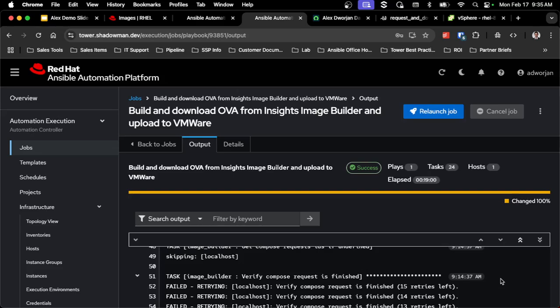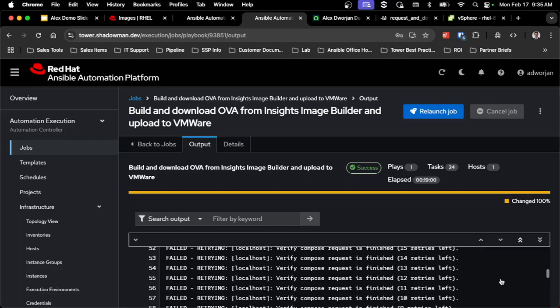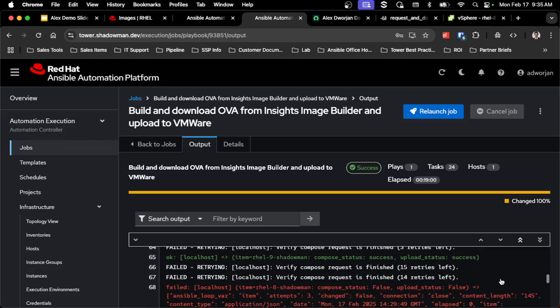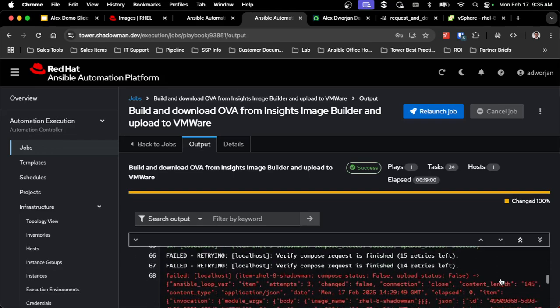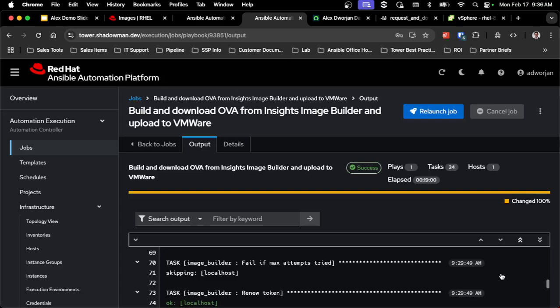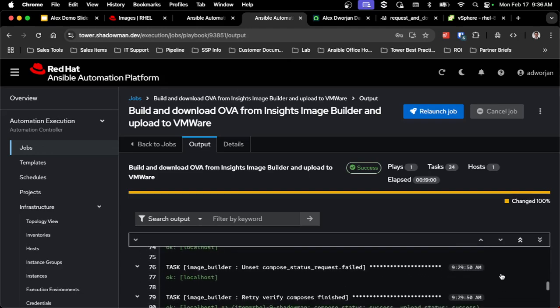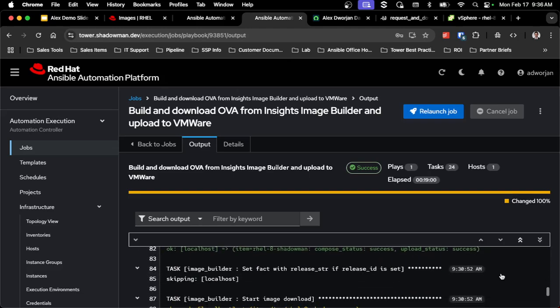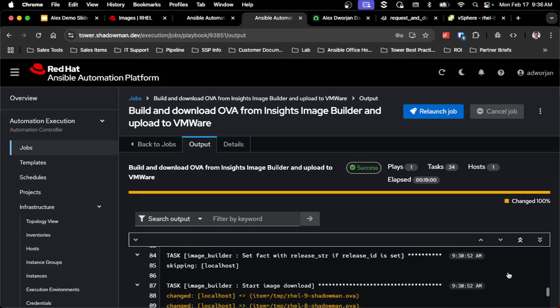And you'll notice that there is a failure farther down here because that refresh token does expire. So the logic has been built into the role itself to redo that refresh. And then once again, verify that the compose is finished. So all that's handled. So it does understand that this may time out. I may just need to regenerate that refresh token and then check again that the build is complete.